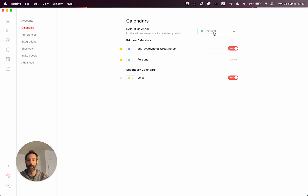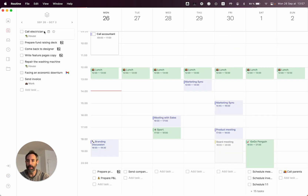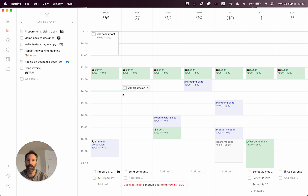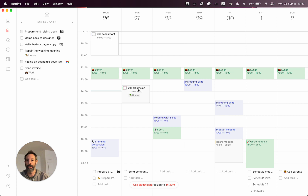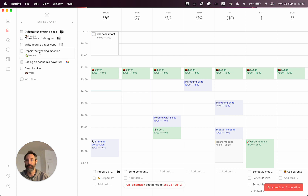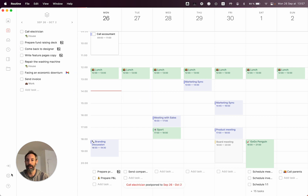For instance, if I were to select Personal, then if I take a task like this one and drag it and drop it in my calendar, by default it will allocate time in my green calendar. So that's obviously very, very handy.